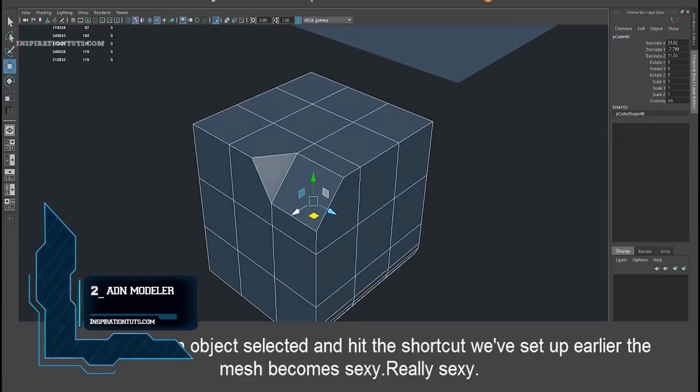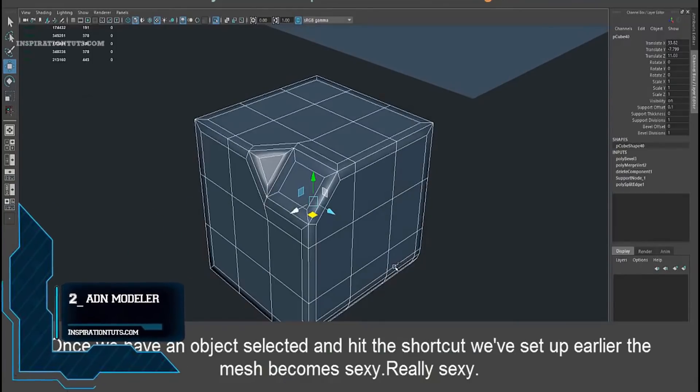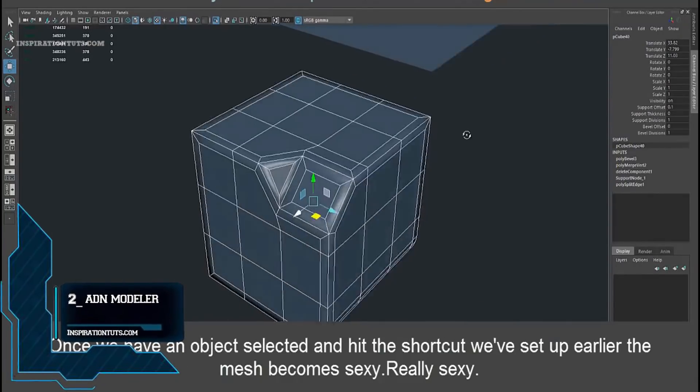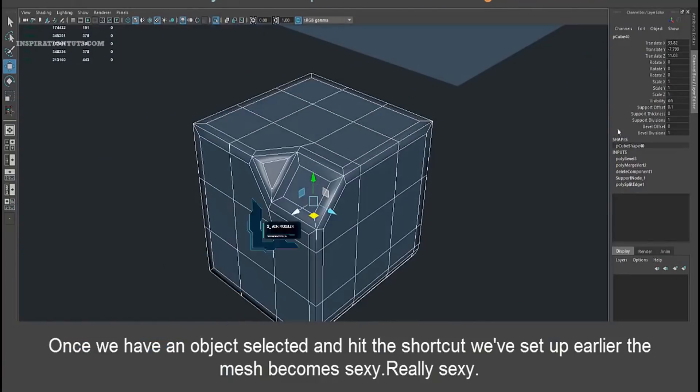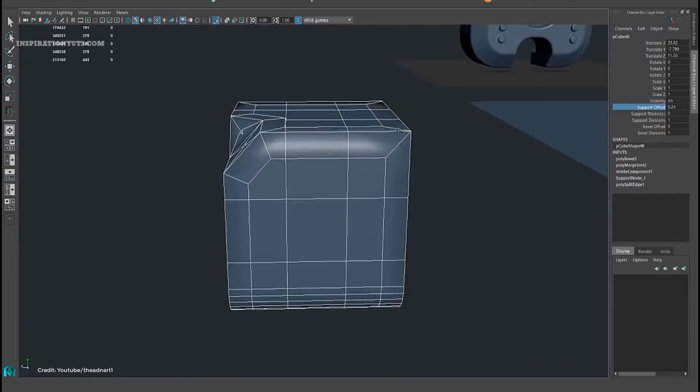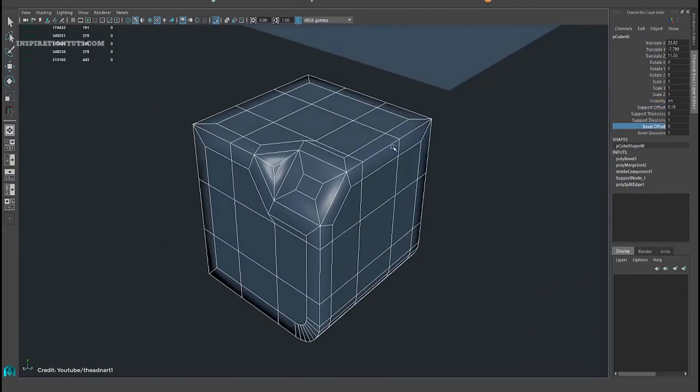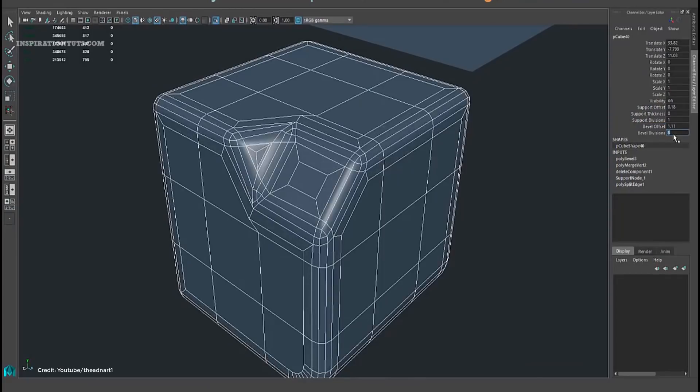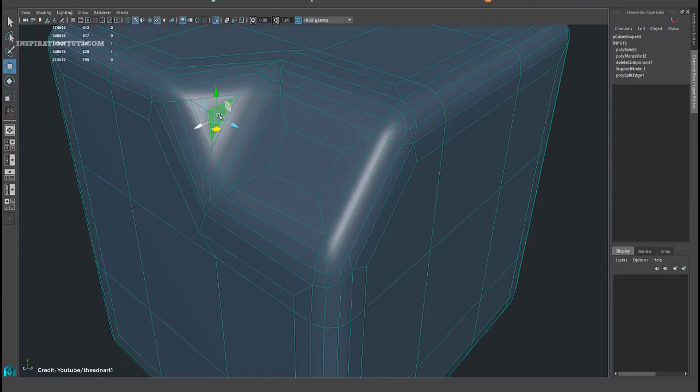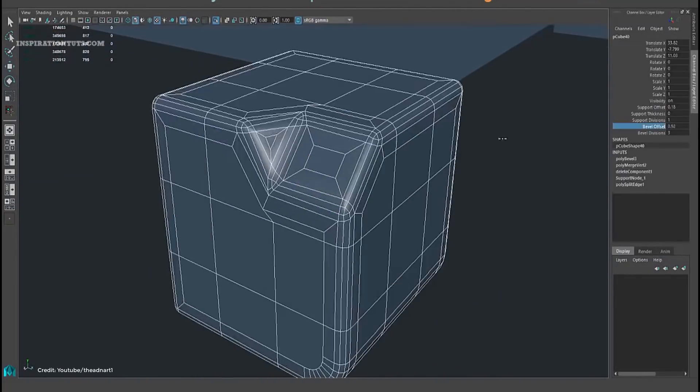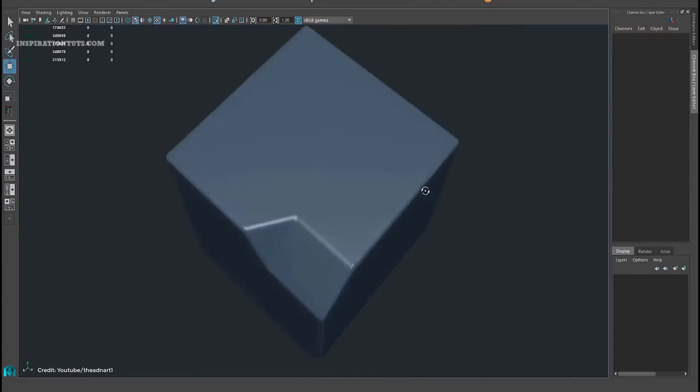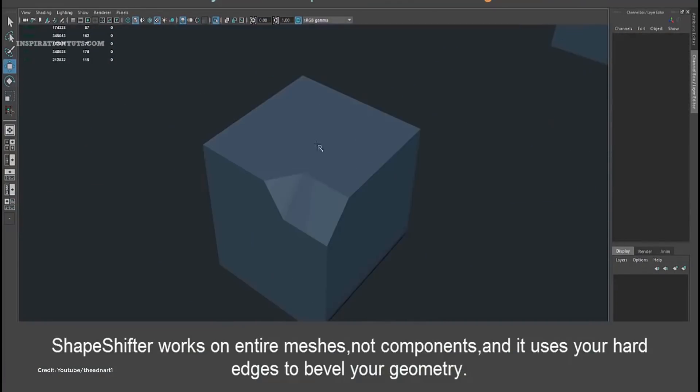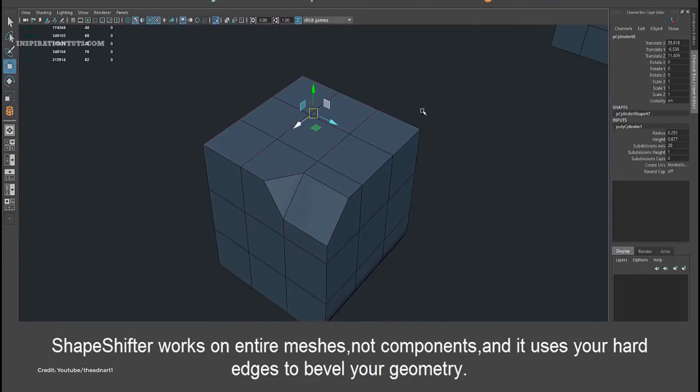Number 2, ADN Modeler. ADN Modeler Tools is a smart modeling script for Maya that comes with multiple useful tools. Ranging from simple scripts to highly complex tools that completely redefine your workflow. ADN Modeler can help you speed up the modeling process in Maya by saving you time when it comes to